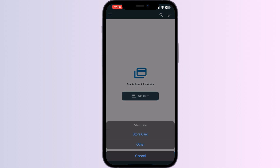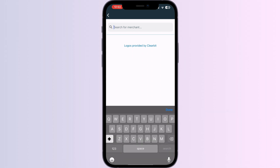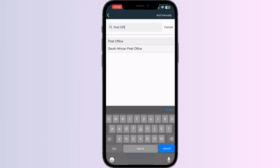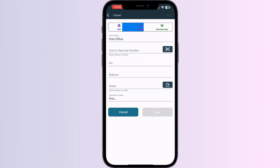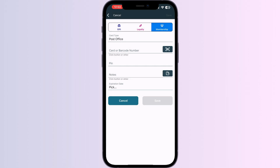Select Store Card, then search for Post Office and click on it. You can now scan your card via the front camera or enter your card details manually. After doing this, click Save.